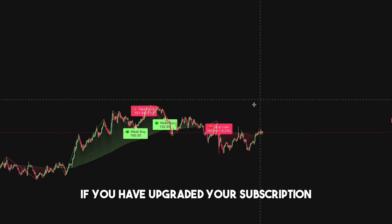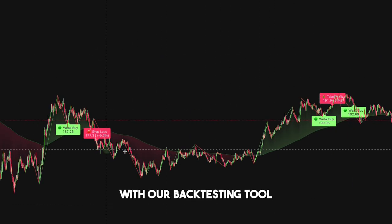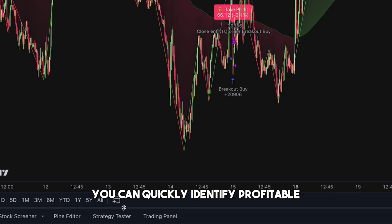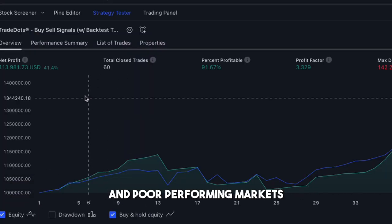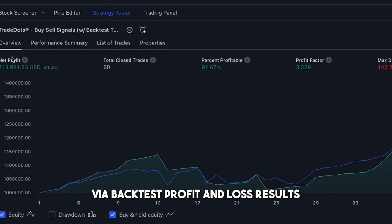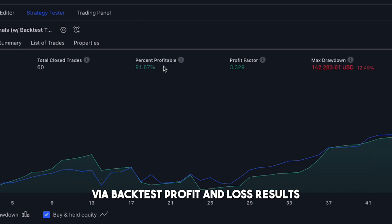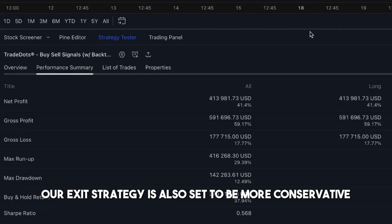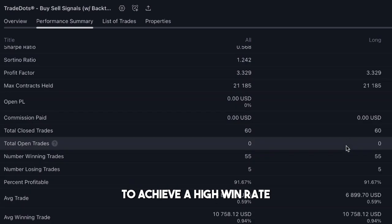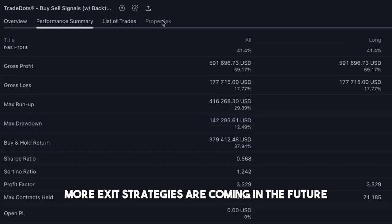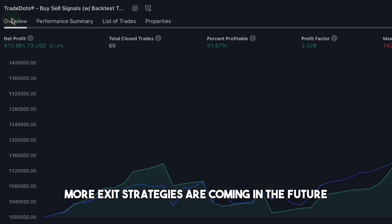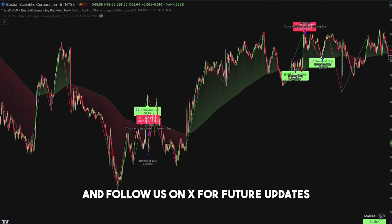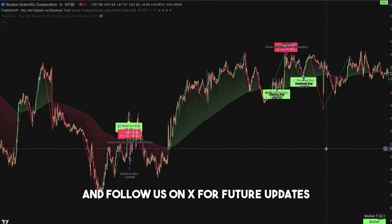If you have upgraded your subscription with our backtesting tool, you can quickly identify profitable and poor-performing markets by backtest profit and loss results. Our exit strategy is also set to be more conservative to achieve a high win rate. More exit strategies are coming in the future — please subscribe to our YouTube channel and follow us on X for future updates.